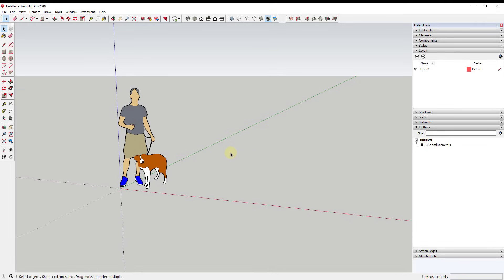The first thing to note is that this is a pro version feature. If you're still using SketchUp Make from 2017 or something like that, you won't be able to do this, because CAD import has always lived in the pro toolset. In newer versions, DWG import is a pro feature.